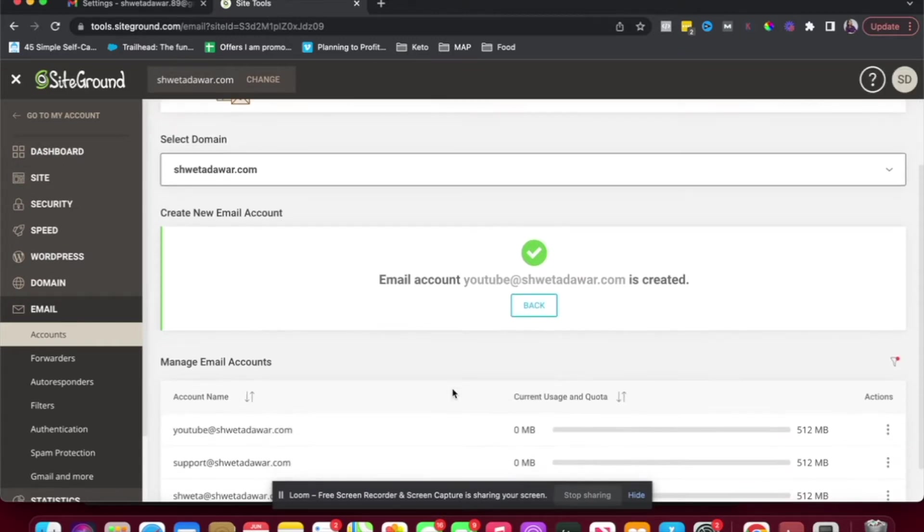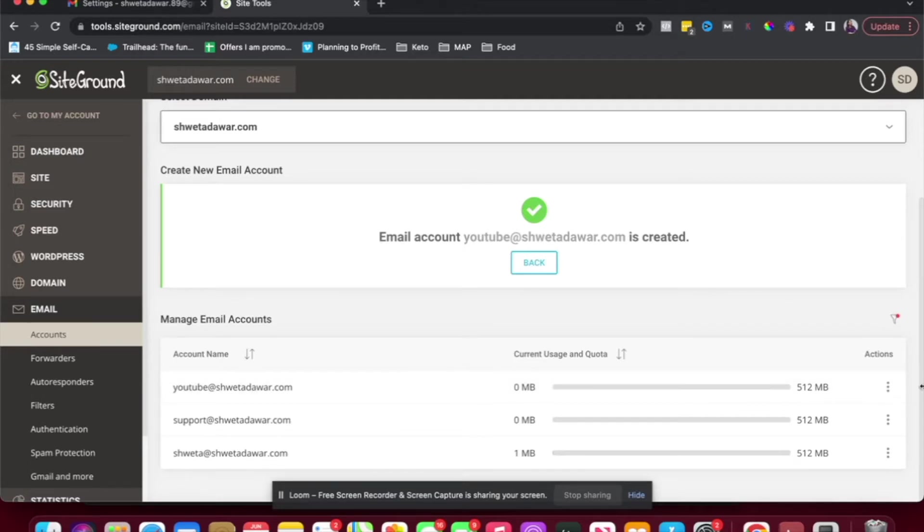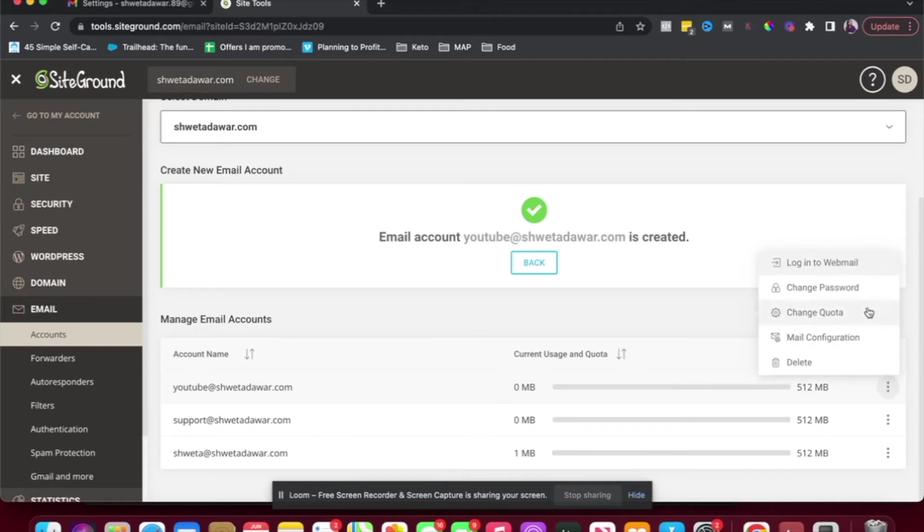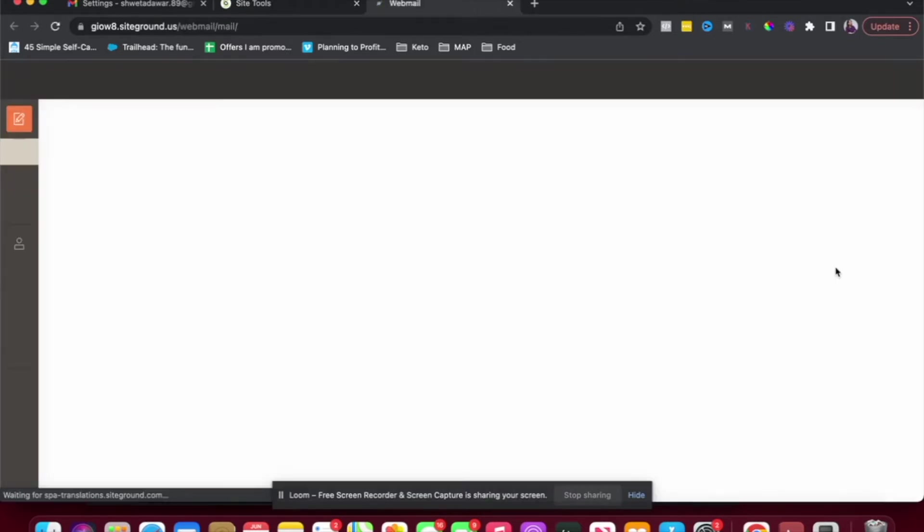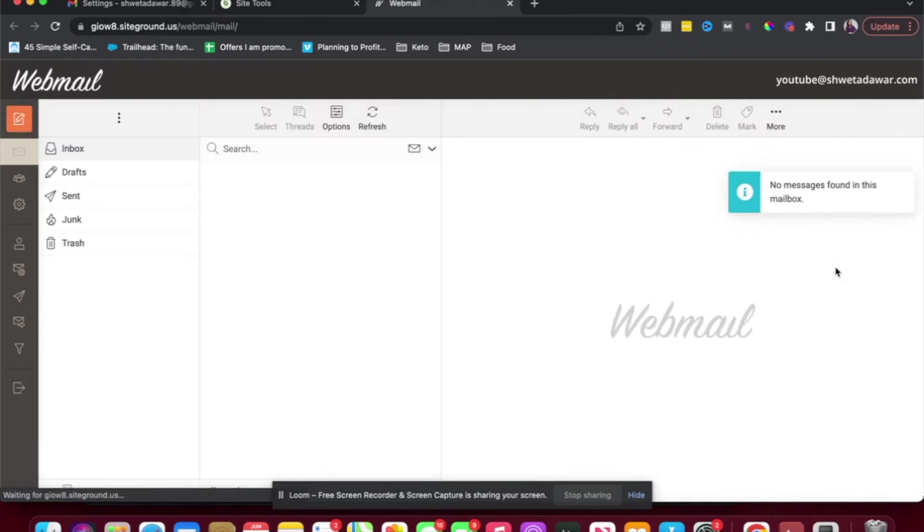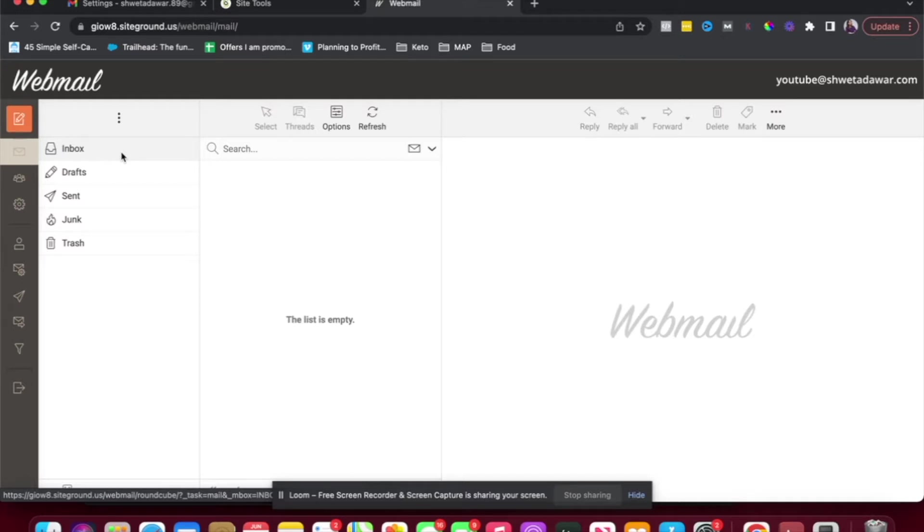So you can always come back into SiteGround, click on these three dots under actions and click on log in to webmail to check your email inbox. So this is where all your emails are going to show up for your SiteGround email address.